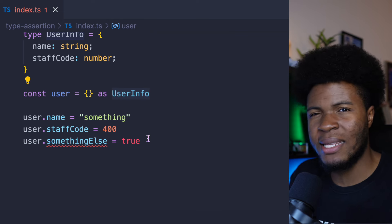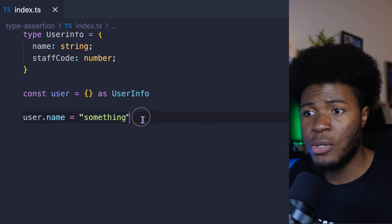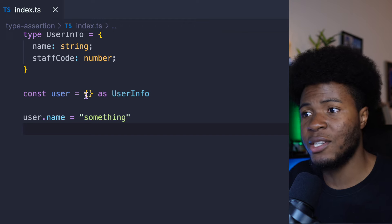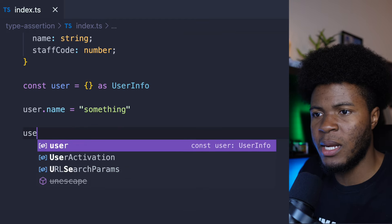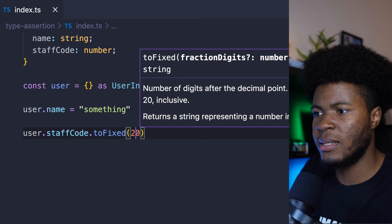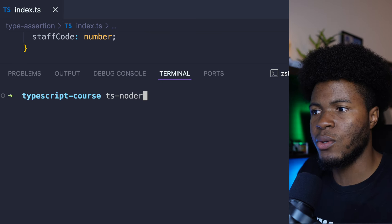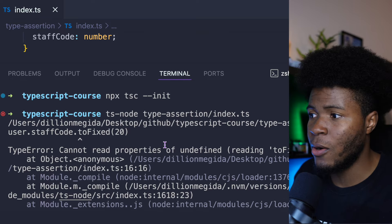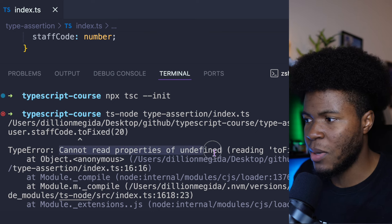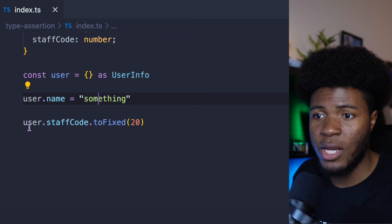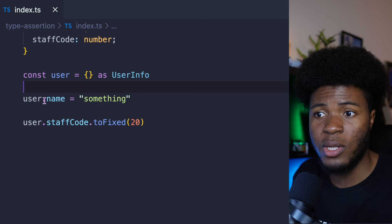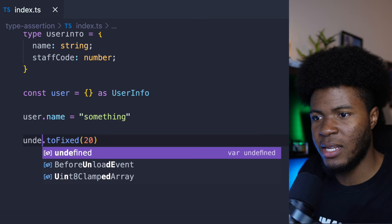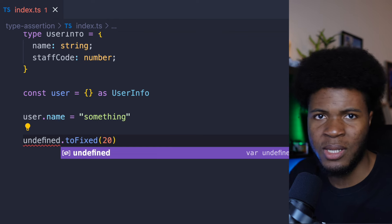The reason I said using type assertion like this is still kind of safe is that if I declare only user.name but don't declare user.staffCode, TypeScript is not going to throw any warnings because we've already told TypeScript to treat this as UserInfo. So if I come here and say user.staffCode.toFixed(20), and run this with ts-node type-assertion/index.ts, we're going to have a runtime error: cannot read properties of undefined reading 'toFixed'. Because user.staffCode is undefined — we only declared the name property.